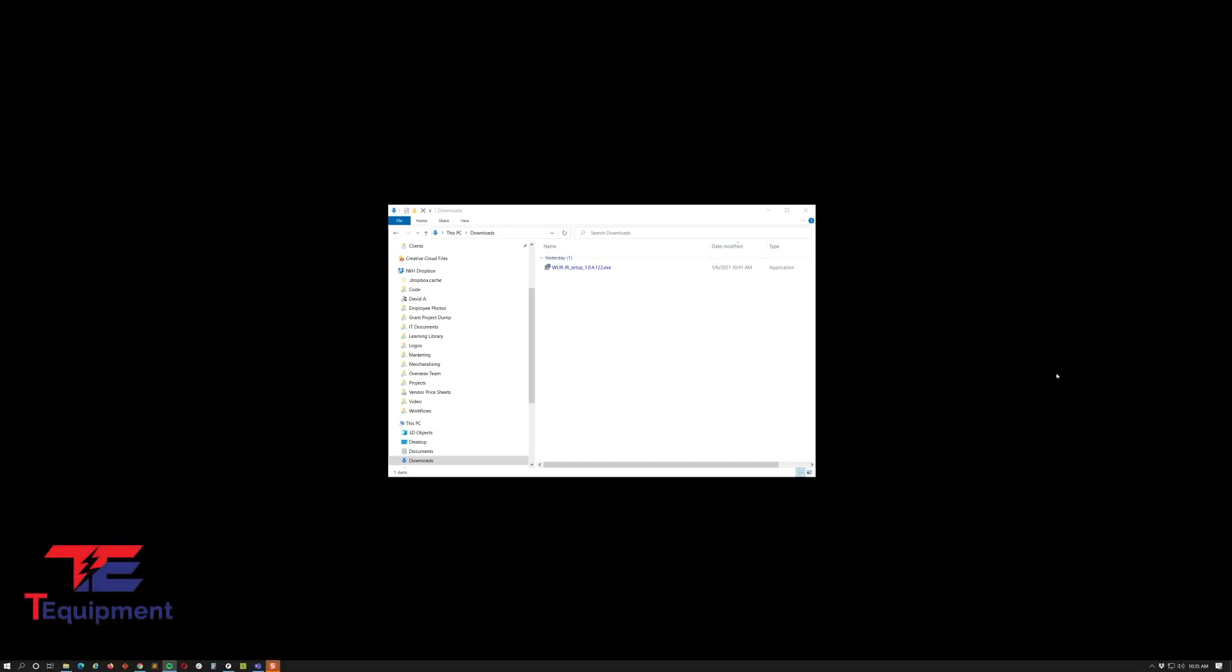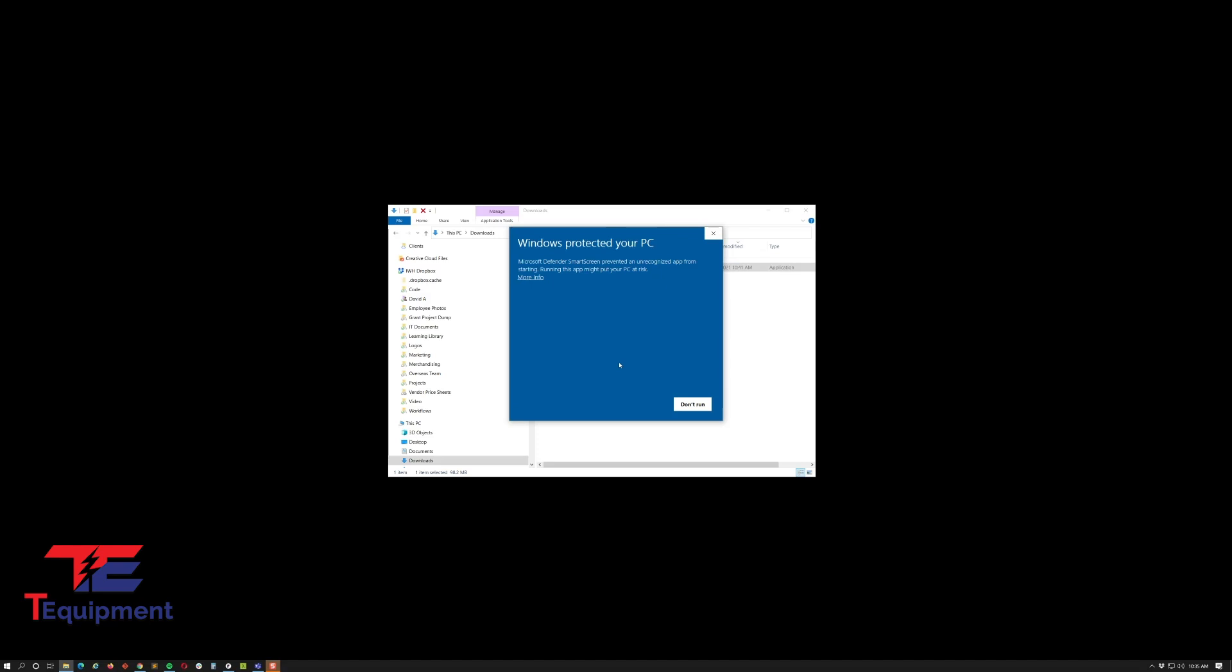In this video we're going to cover how to install the new WLAR-IR version 1.22. I've already gone ahead and downloaded this. Go ahead and accept the Windows protect your PC, click on more info, and then select run anyway. This will start the installation process.